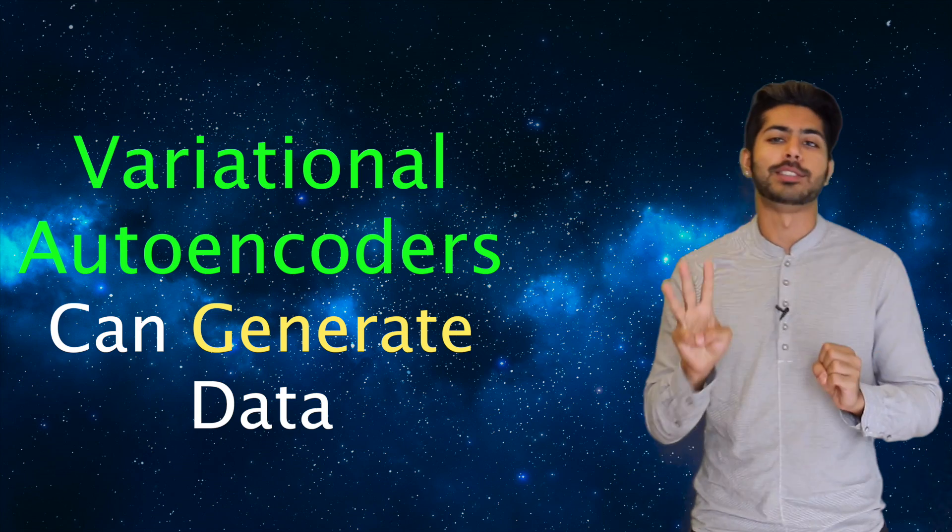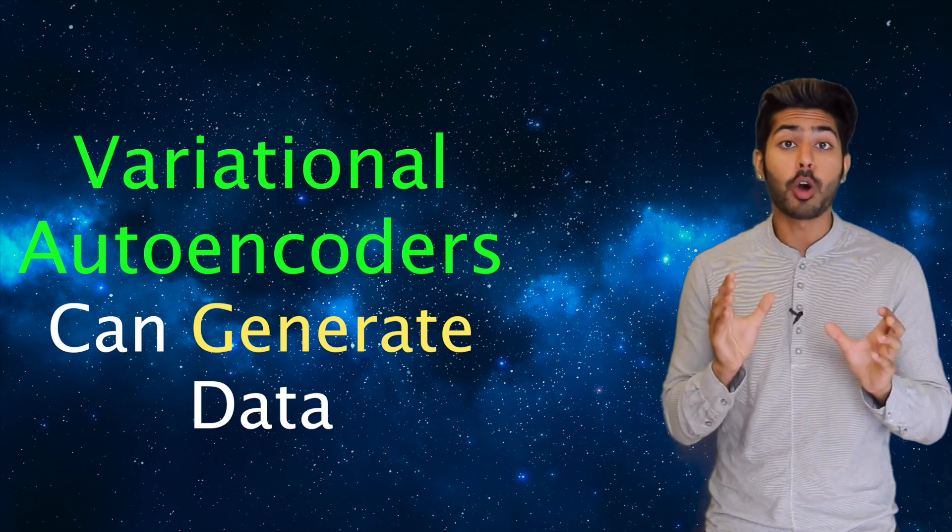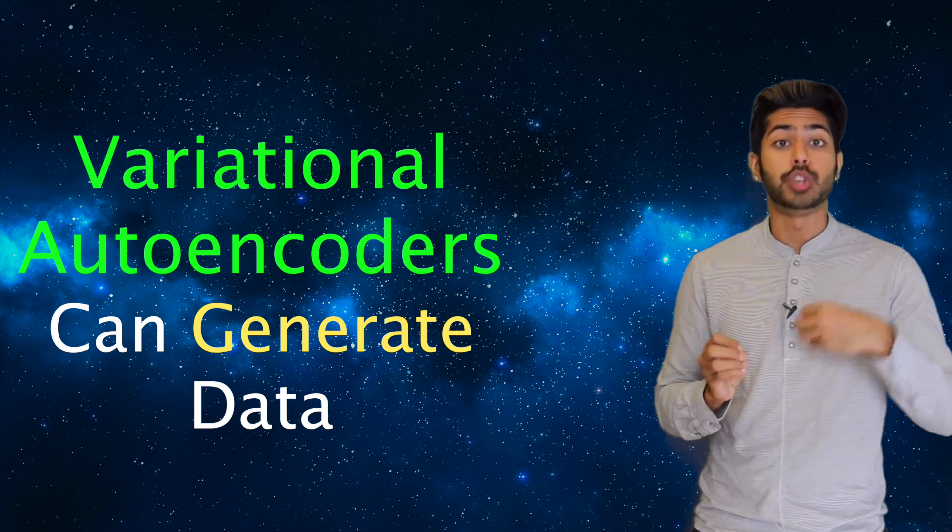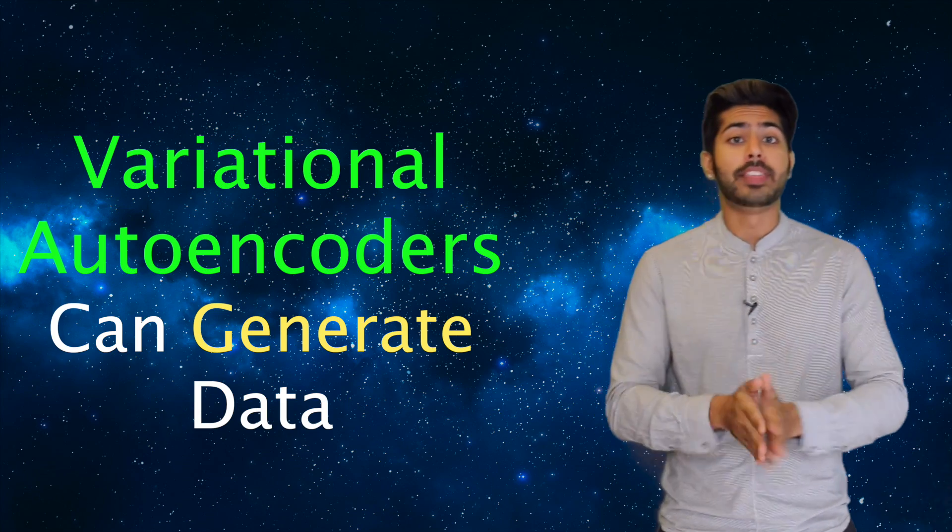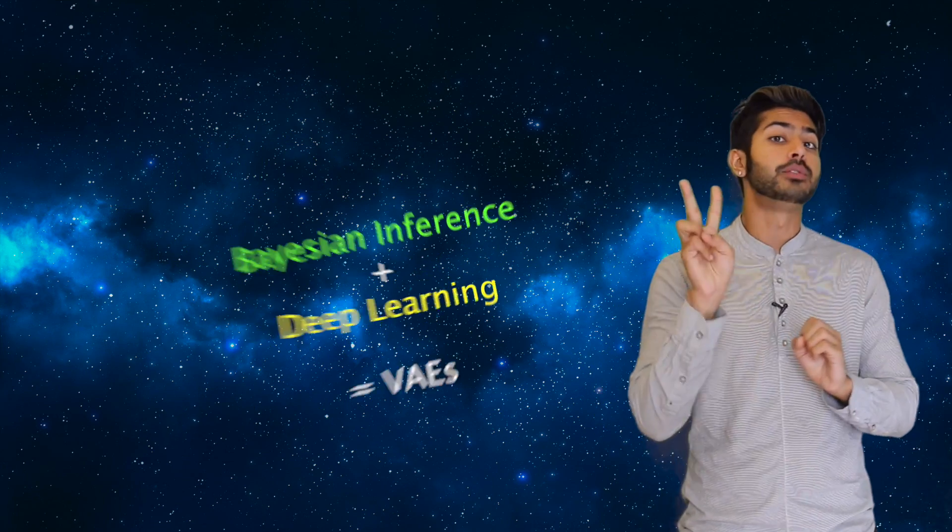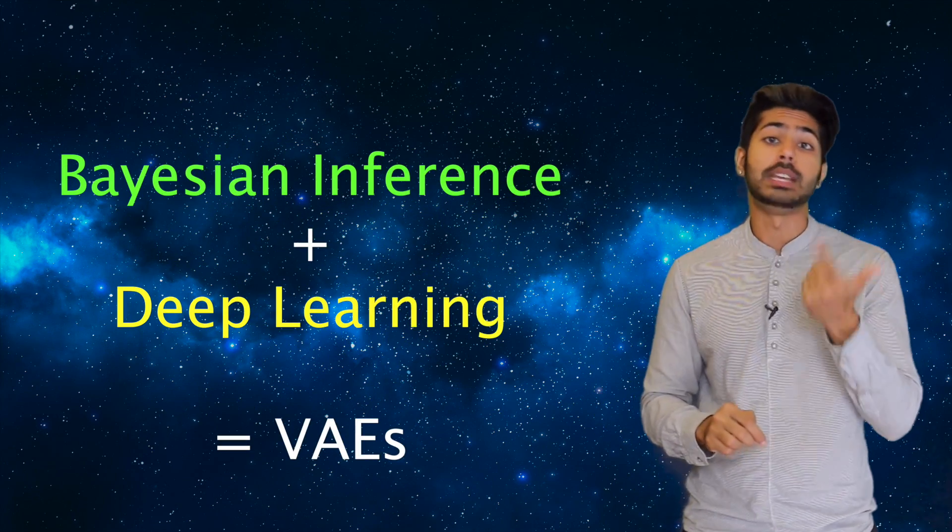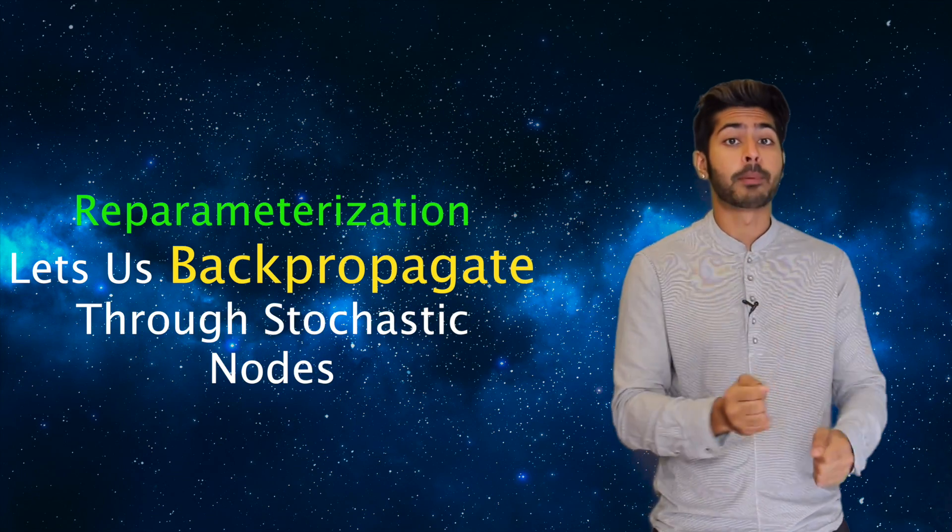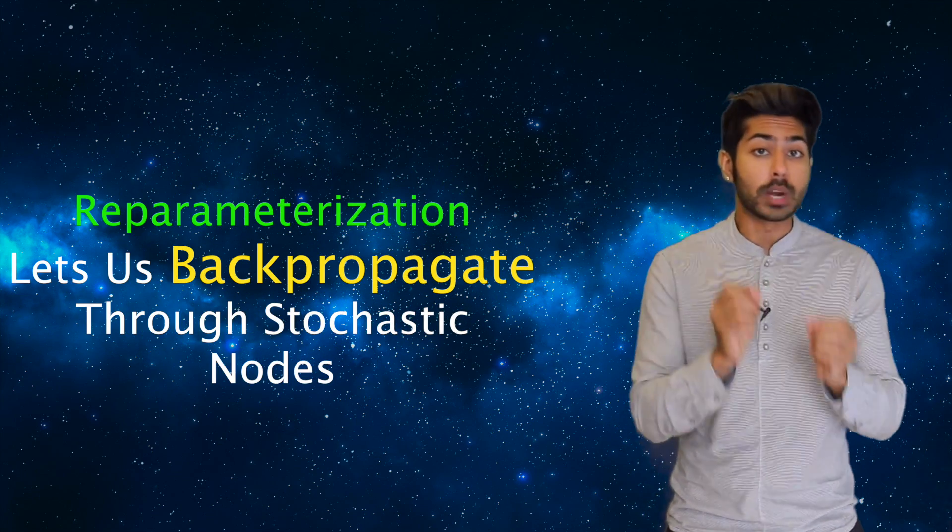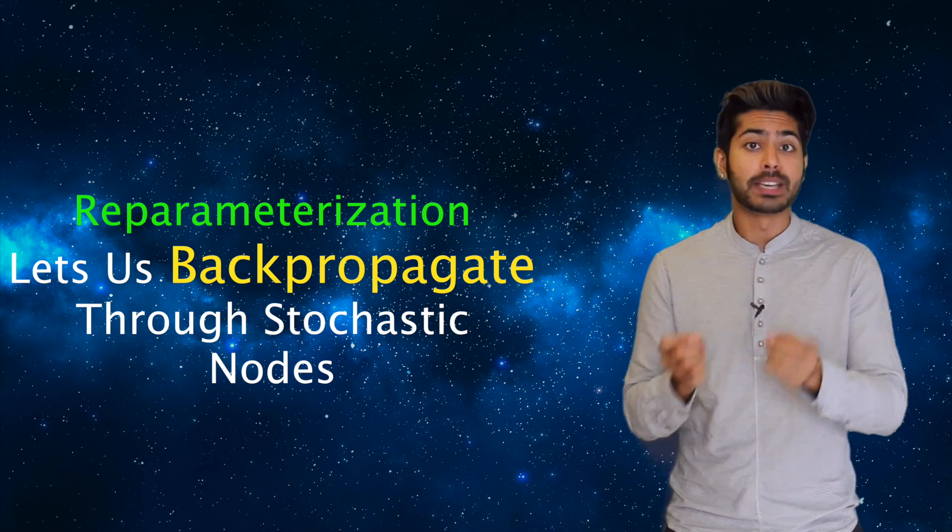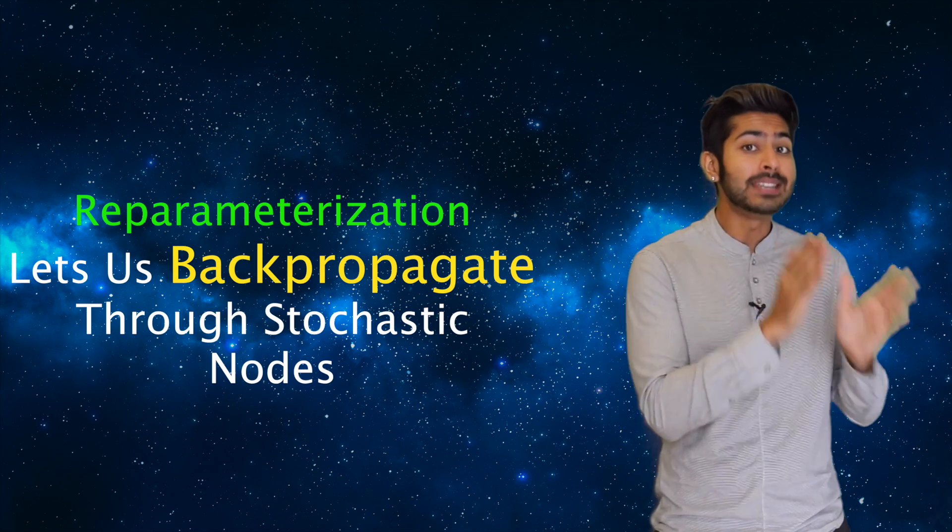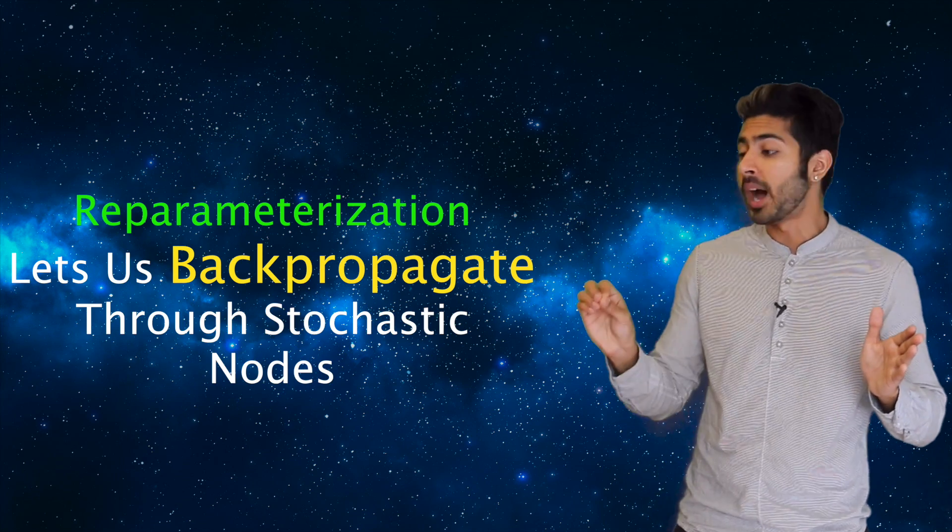So the three key takeaways here are that variational autoencoders allow us to generate data by performing unsupervised learning. They are a product of two ideas: Bayesian inference and deep learning. And we can backpropagate through our network by performing a reparameterizing step that makes randomness independent of the parameters we derive our gradients from.